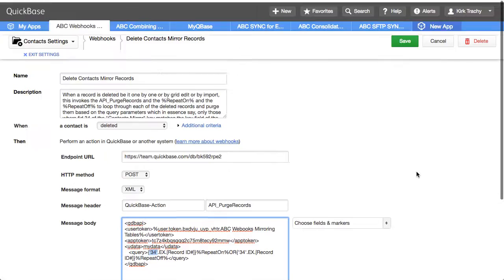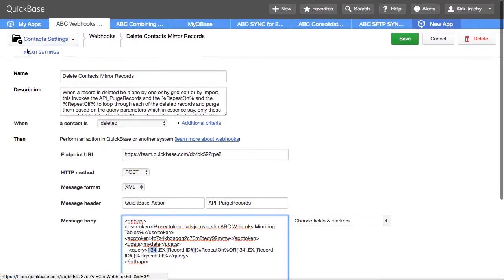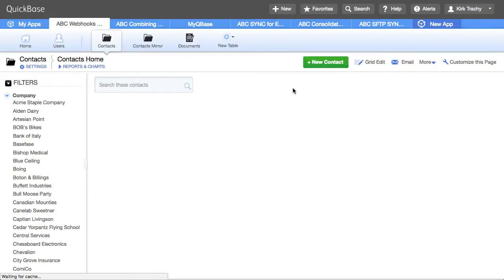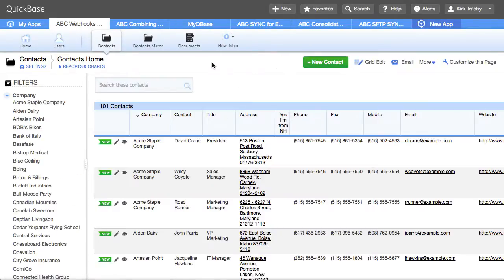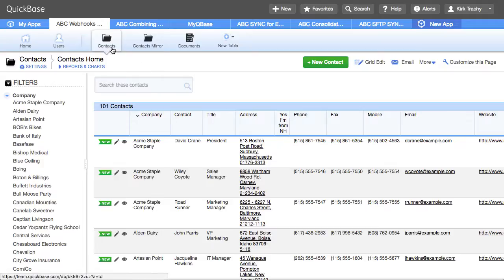So, that's a way of using webhooks in three different scenarios to add, to update, and to delete records. So, that you can move data very similar to how what sync is used for.